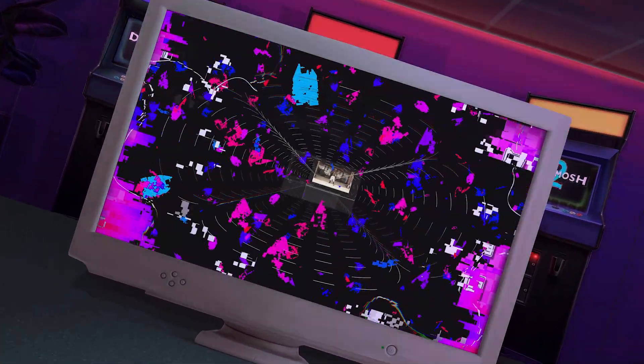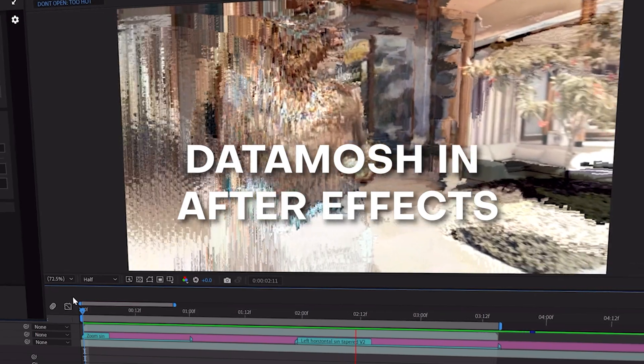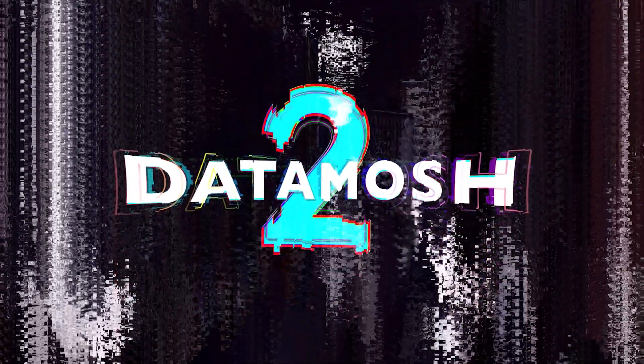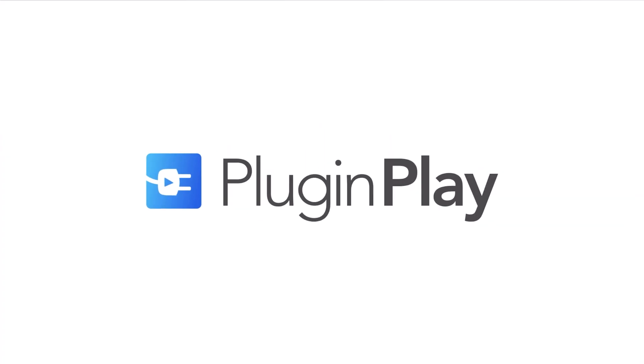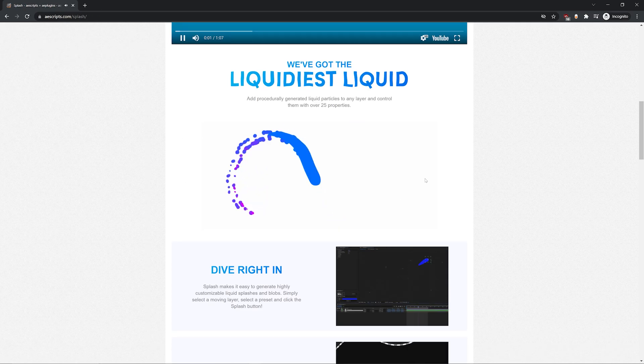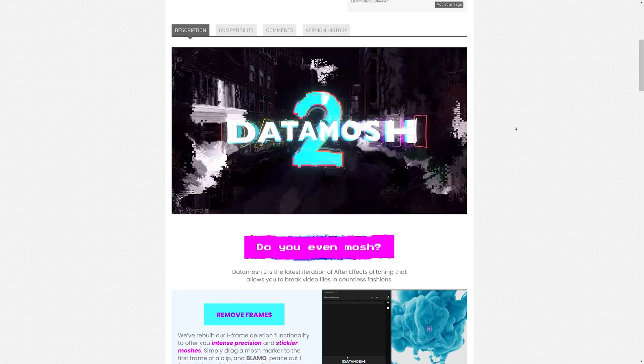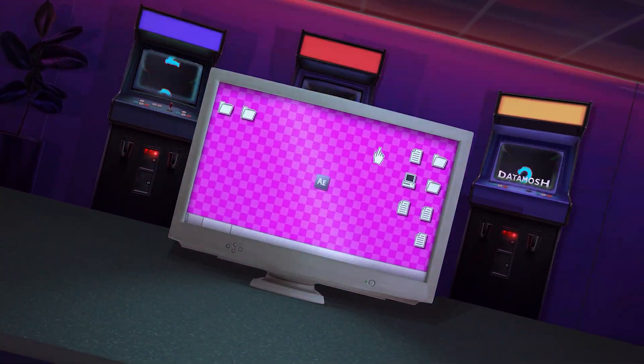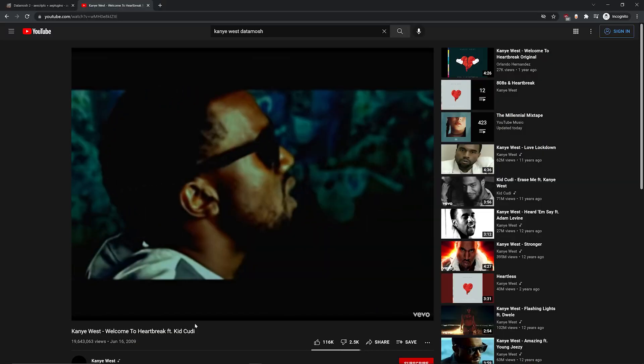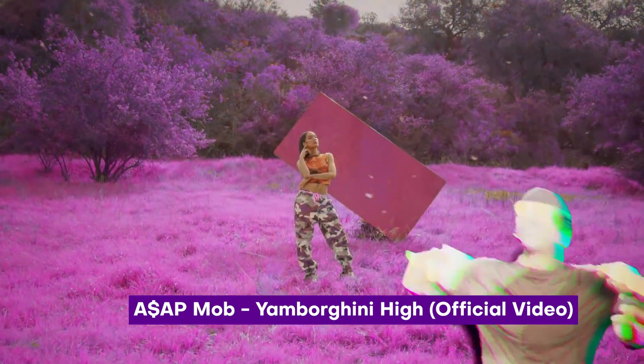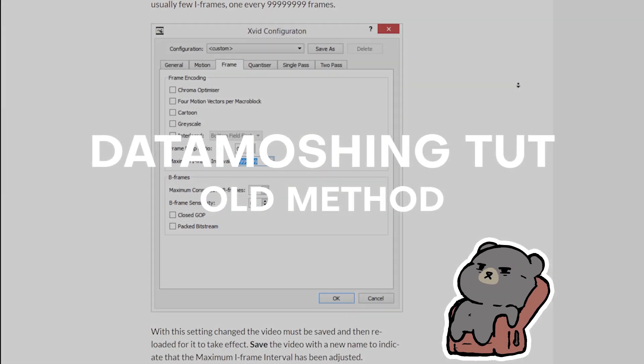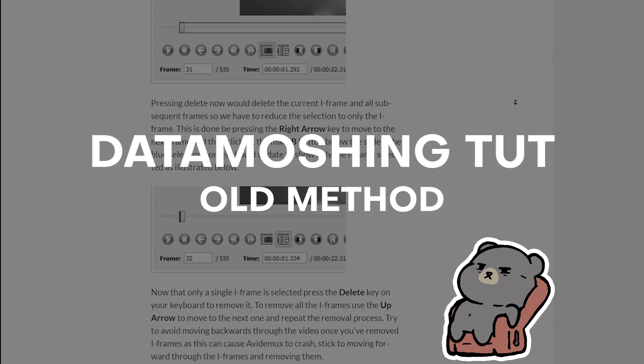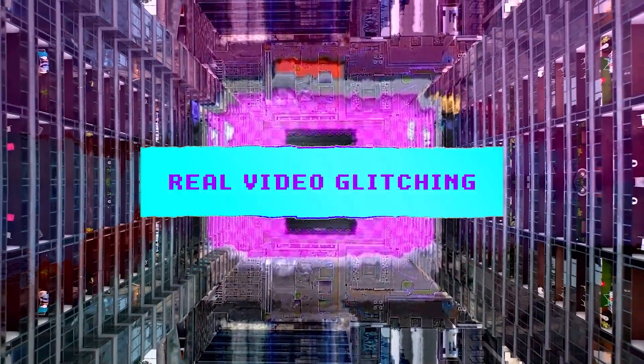So Datamosh 2 comes from one of my favorite plugin developers of all time, aptly named Plug and Play. They always come out with super dope plugins that not only have super smooth UIs, but just work well with After Effects while also adding an unimaginable functionality. So when I first got into Datamosh 2, I had been inspired from checking out videos like Kanye West, and then I ended up seeing Yamborghini High from ASAP Rocky. And I gotta admit, the process to Datamosh 2 was slow, tedious, and I think anyone in the glitch art community would just agree. It's something that is a straight up pain in the ass.